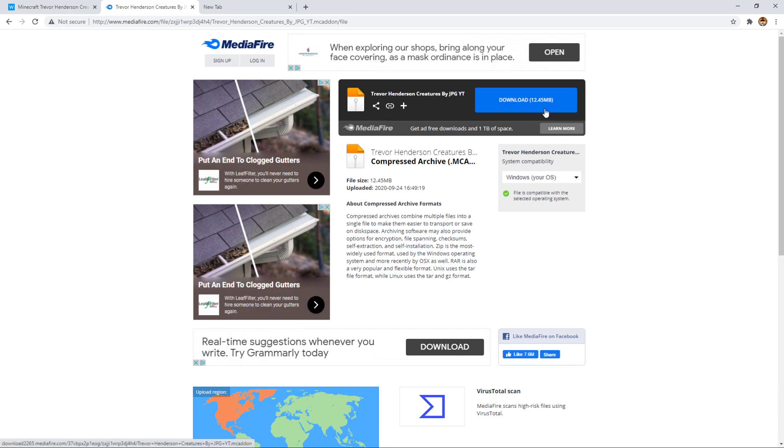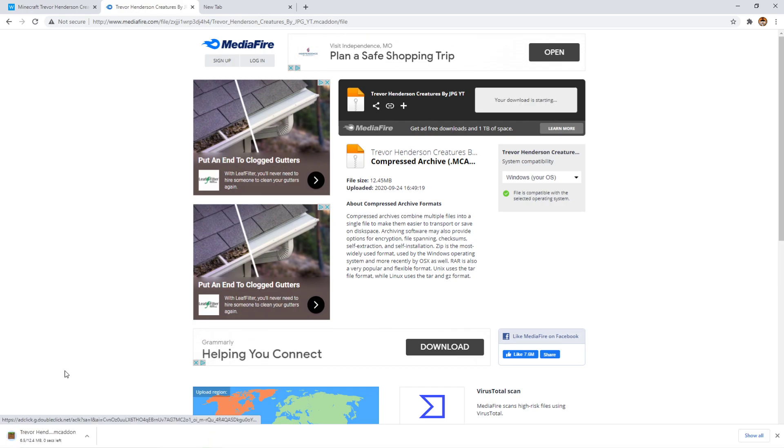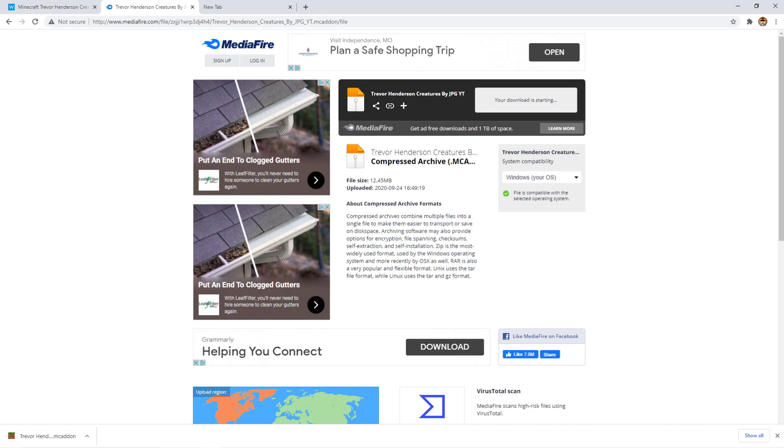But if you want to get it yourself, you're going to have to press download right here. It won't do anything bad. If I press this, as you can see, it just downloads the file. That's pretty much it.